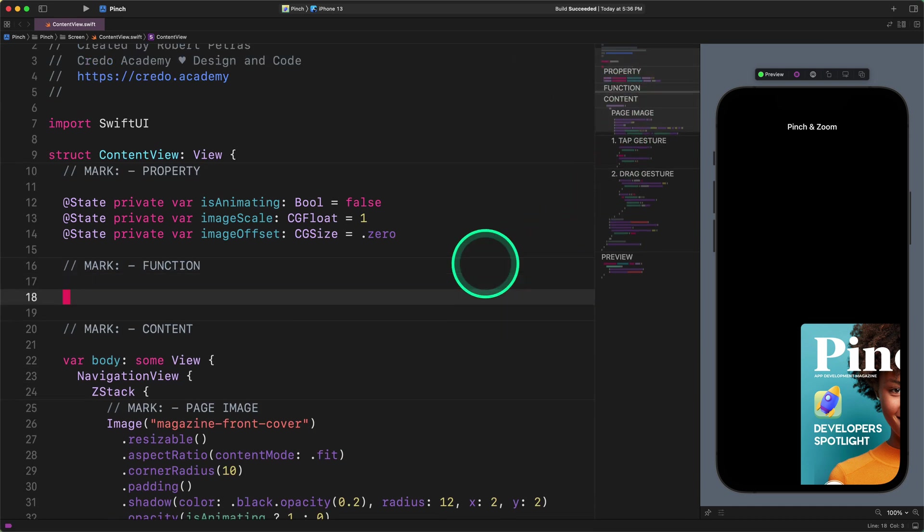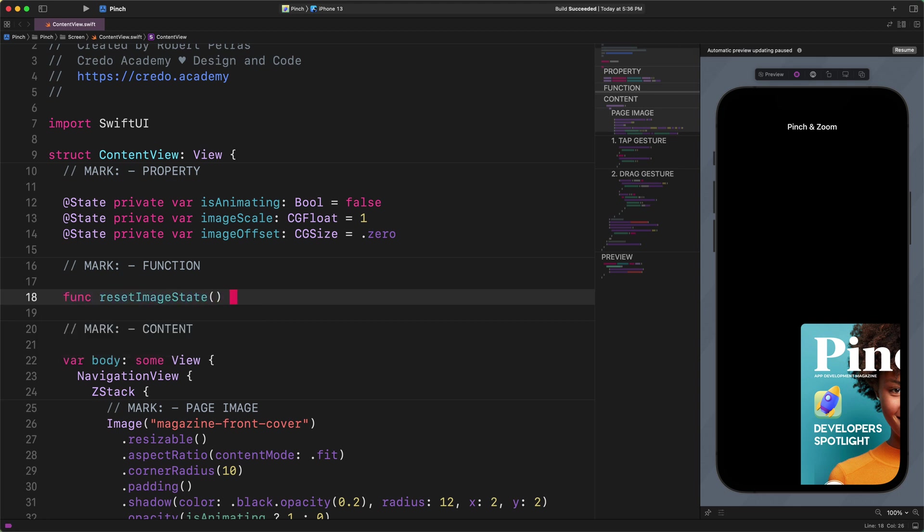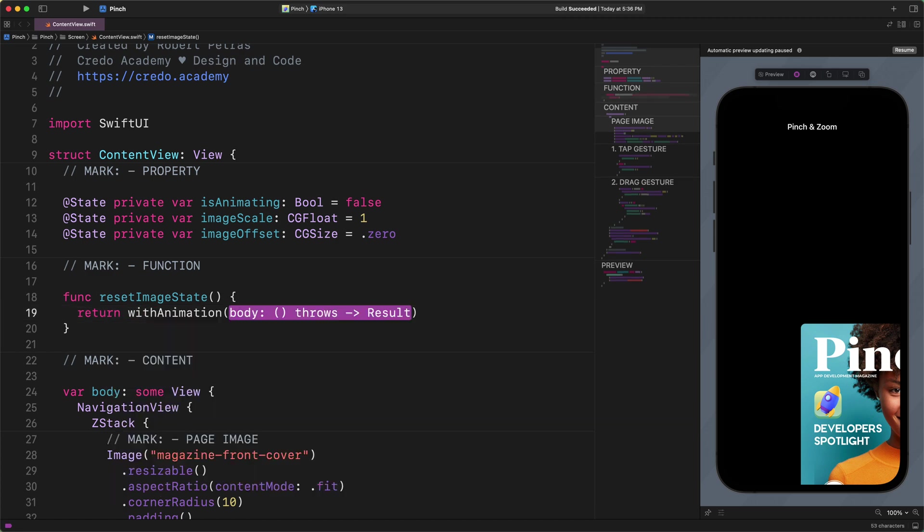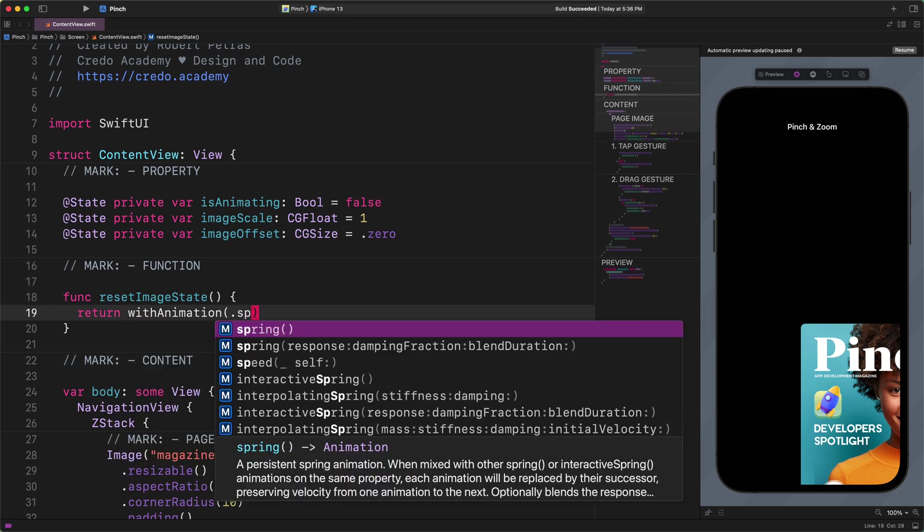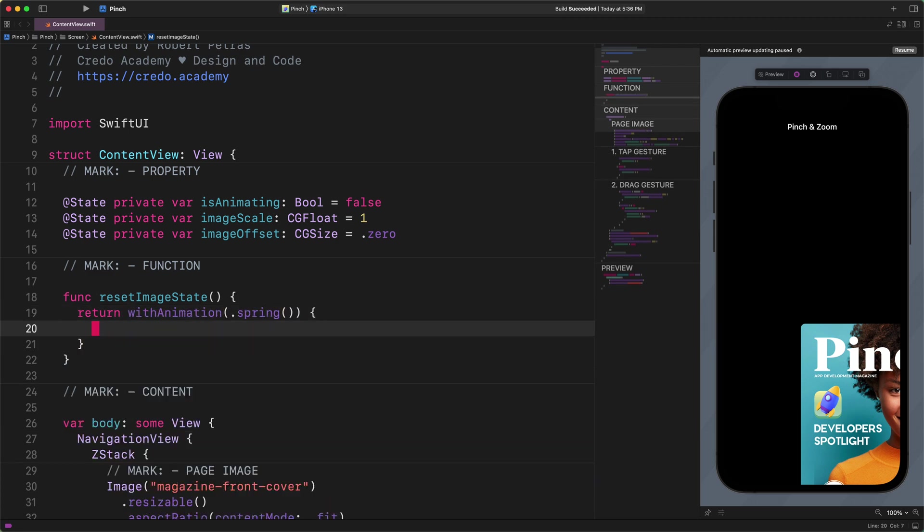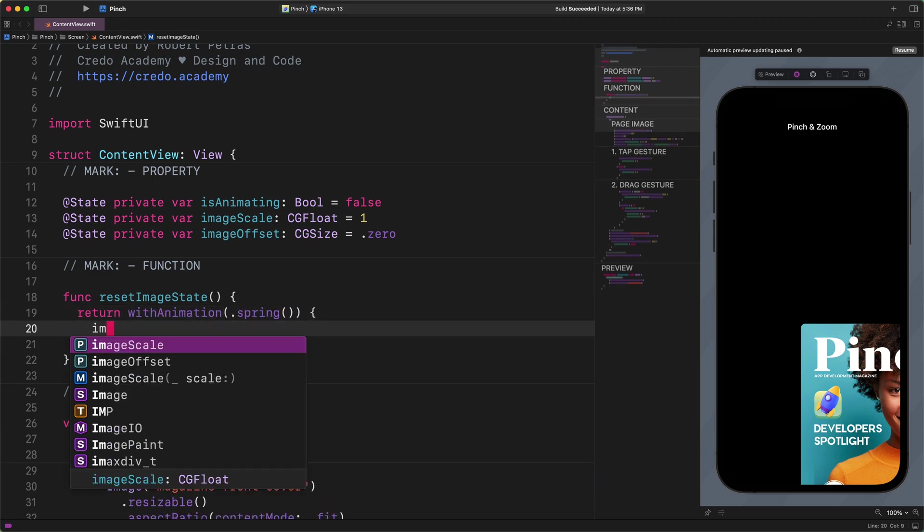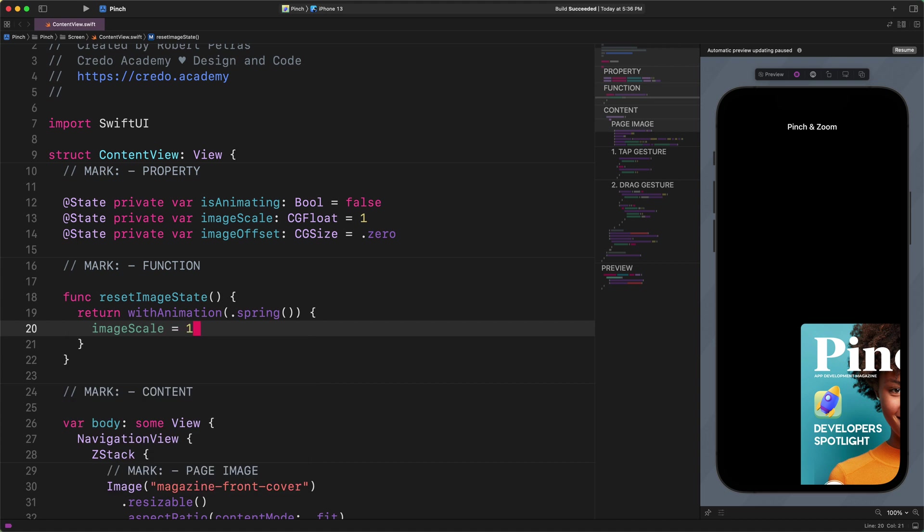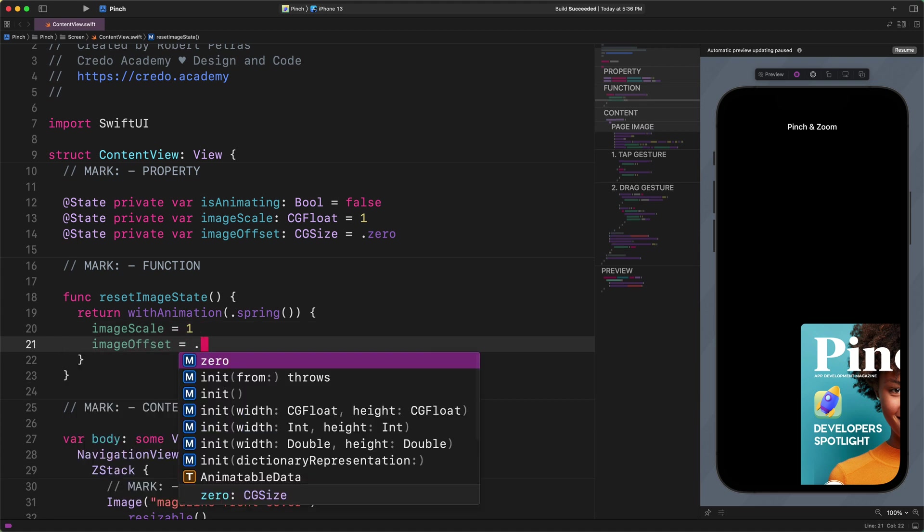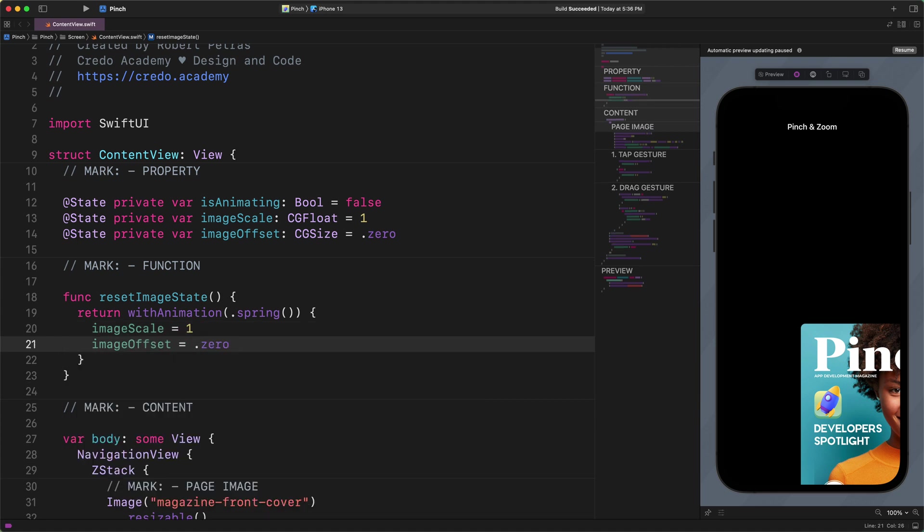Enter this code. func resetImageState, return with animation spring, imageScale equals to 1, imageOffset equals to .zero. As you can notice, we have just wrapped the previously added code snippet, which is already familiar to you, into a new function.